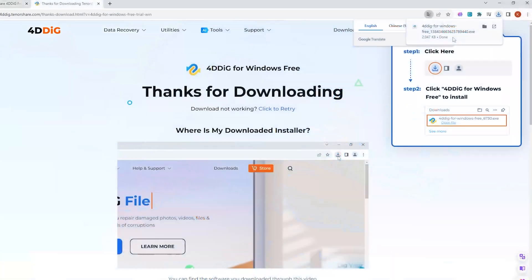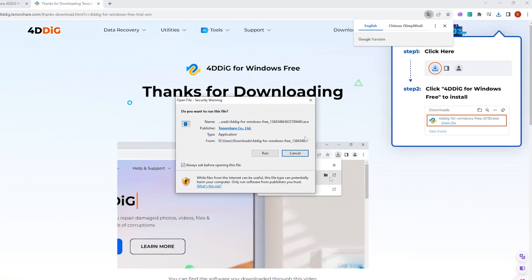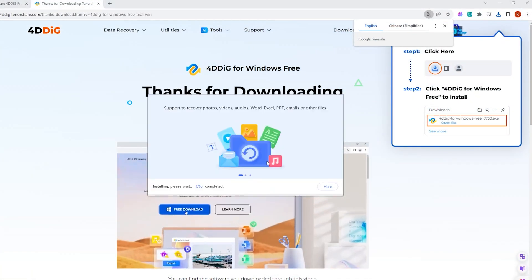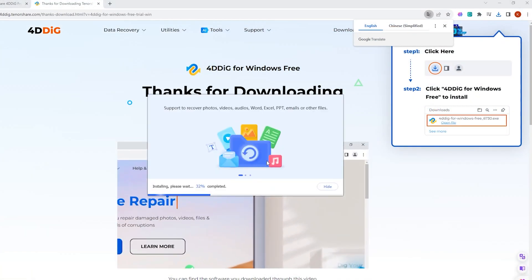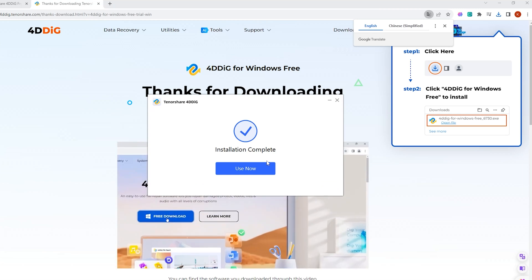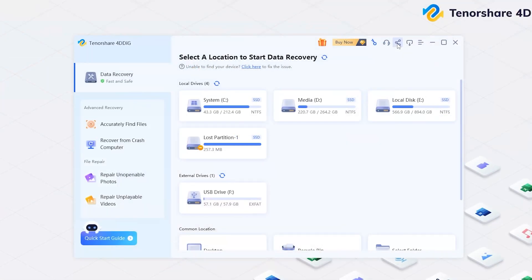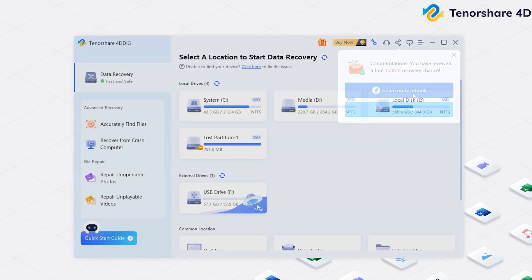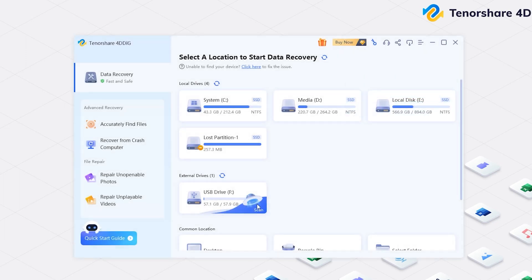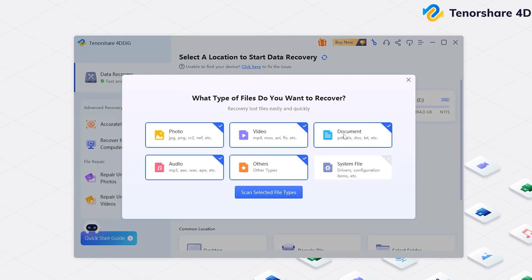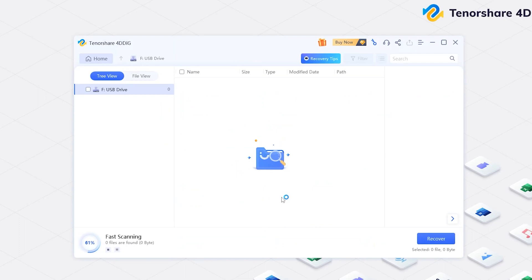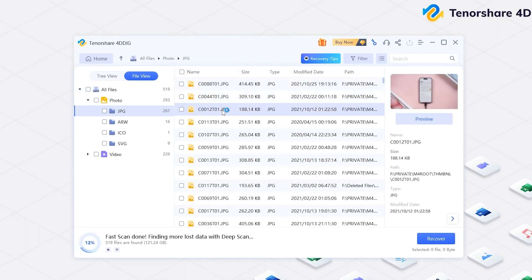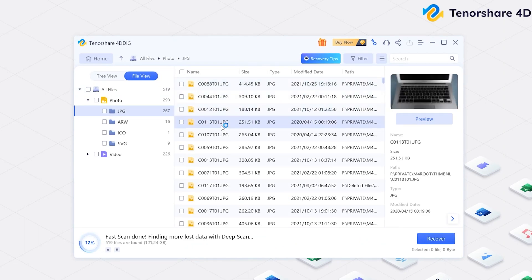Download and install 4DDiG Data Recovery. Launch it. Click the Share button. You will get 100MB free to try. Now, select the location and scan it. Select the types you want to scan. 4DDiG starts to scan and find all possible data from the drive.